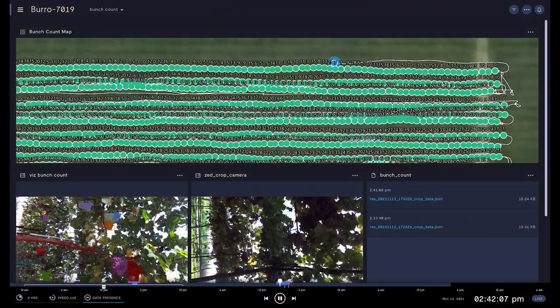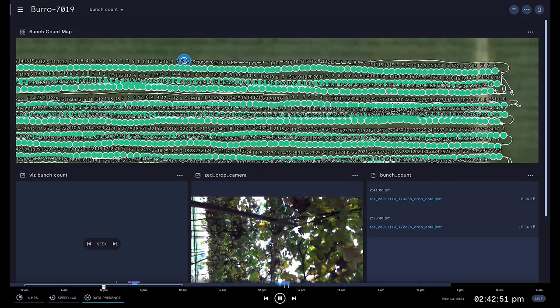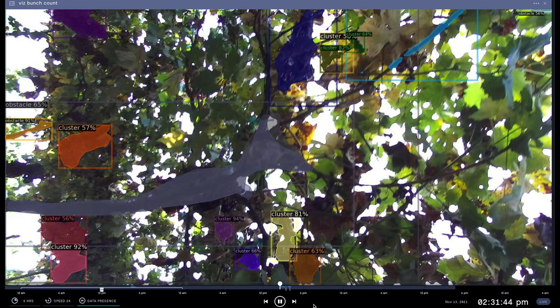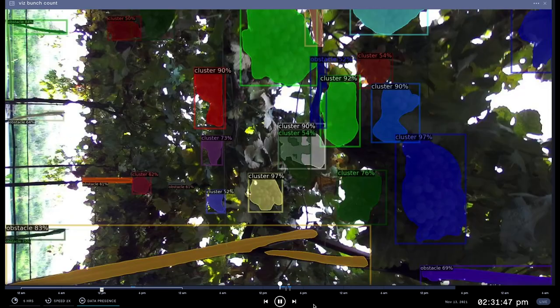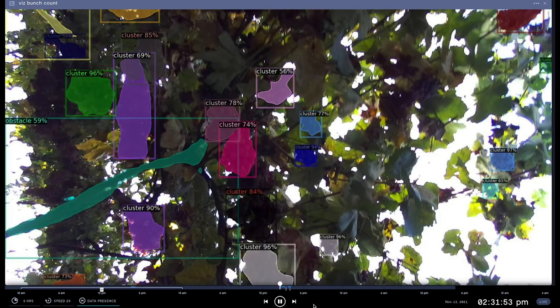While Burrow processes its data locally, both bunch count and visualization are viewable online. Note that the bunch counts are currently displayed as number of bunches per meter.